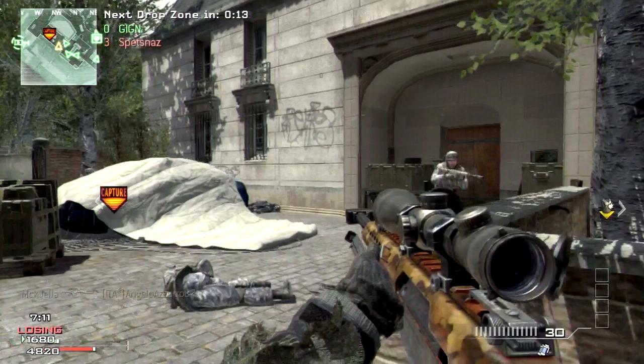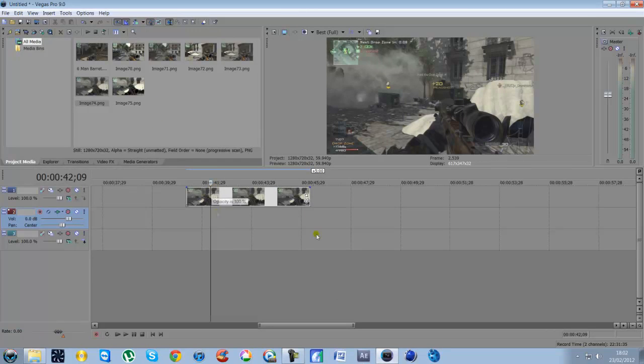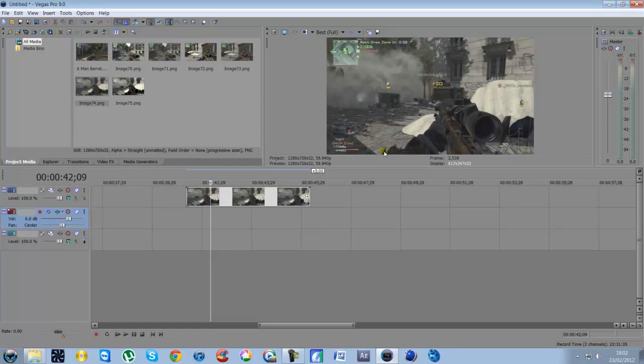So once this is finished we'll jump into Vegas and have a look at those settings. Here we go. So I've just got the standard clip. This is what it looks like with nothing on it.